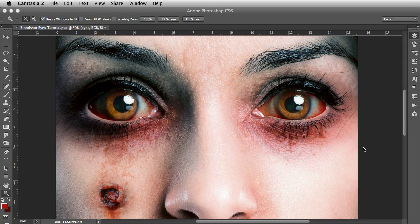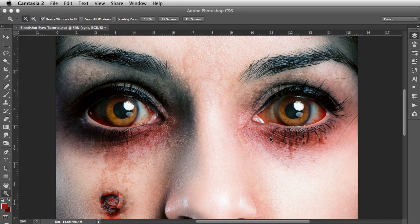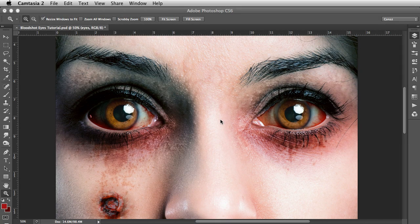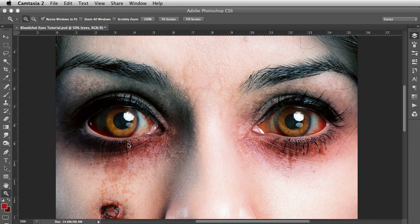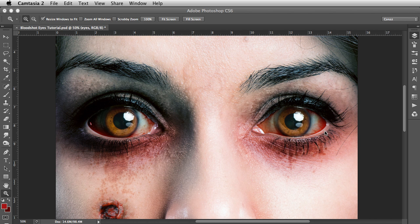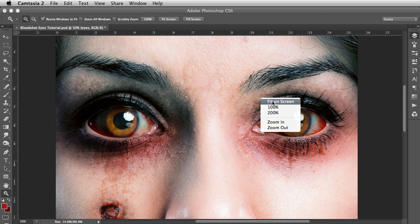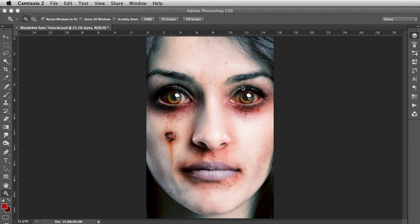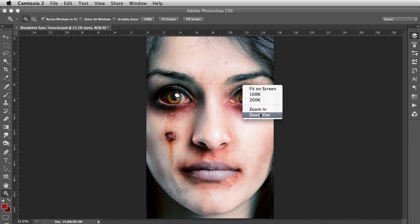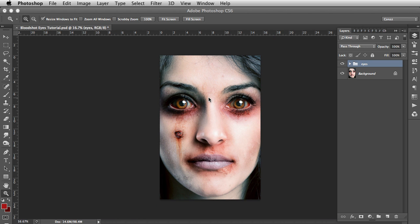Hi guys, welcome to the video. In this tutorial we will be creating a bloodshot eyes effect which works great for horror or zombie related artwork.